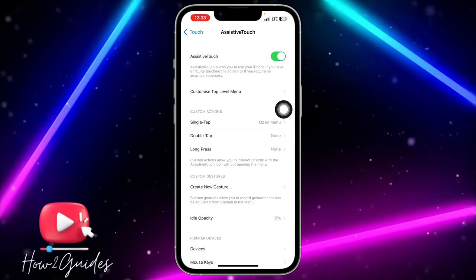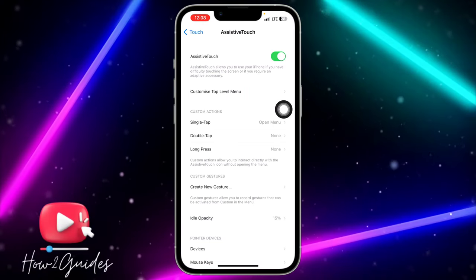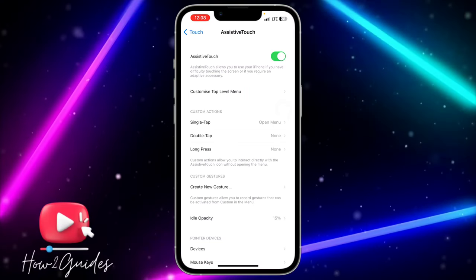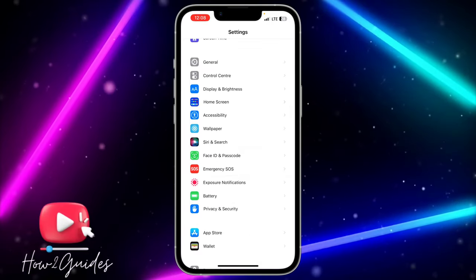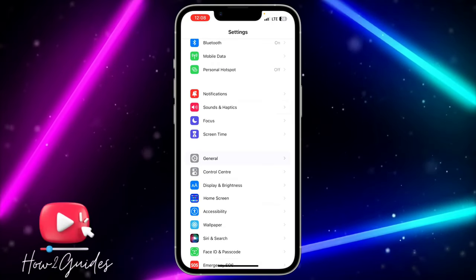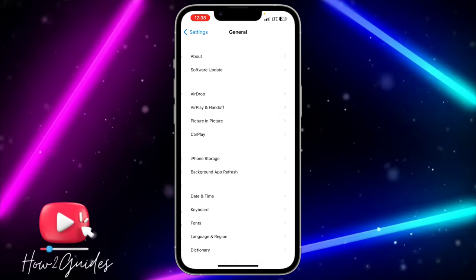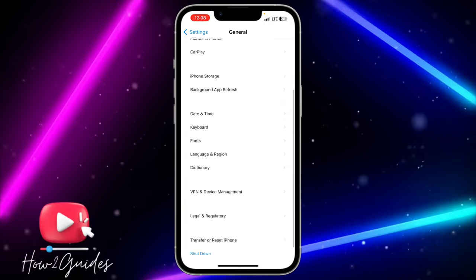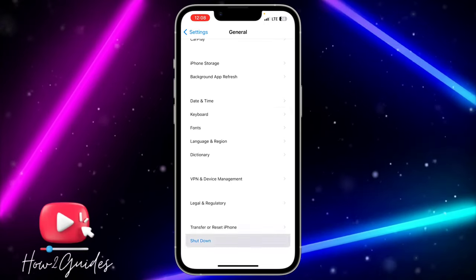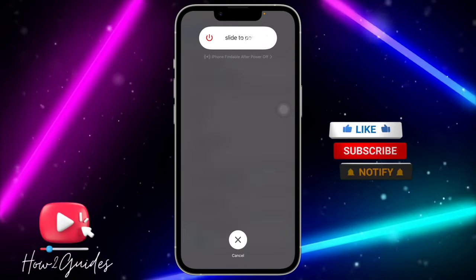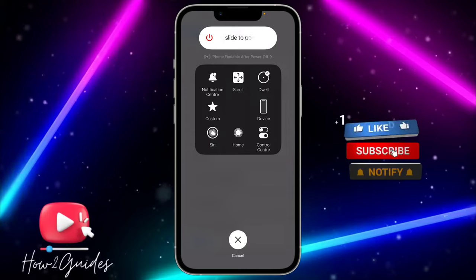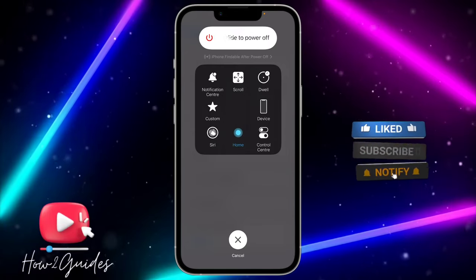Once you click on Assistive Touch, toggle it on. Then go back and click on General. Once in General, scroll down and click on Shutdown.